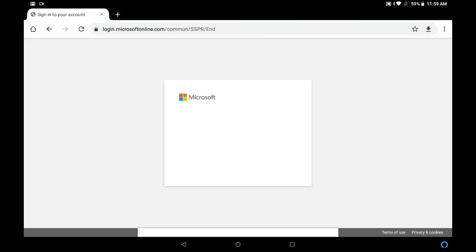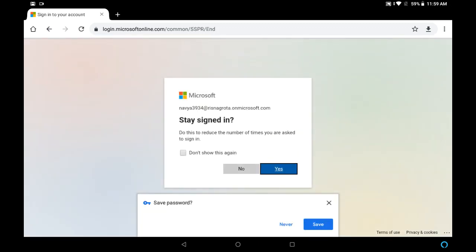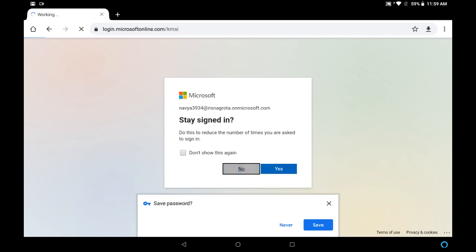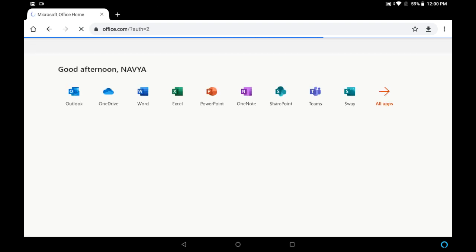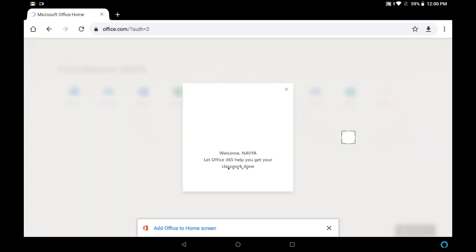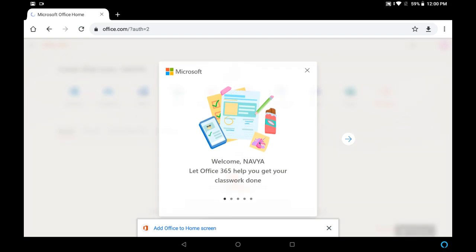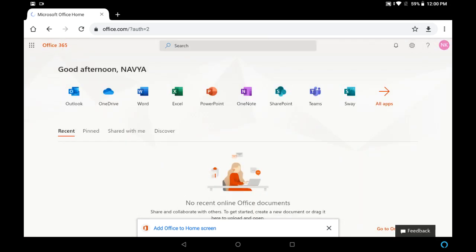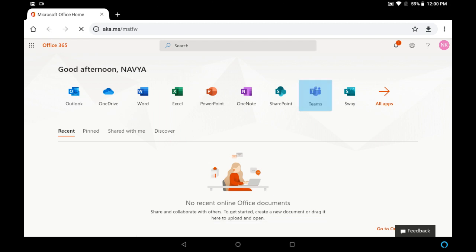It is processing. Now you are able to see all the Office 365 tools. Microsoft Teams, where you can see Microsoft Teams app also. So just click on Microsoft Teams.